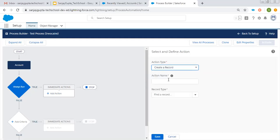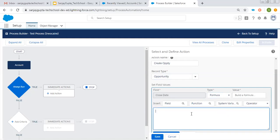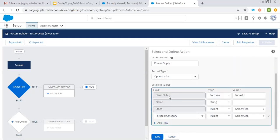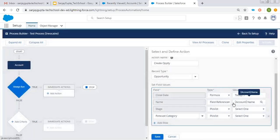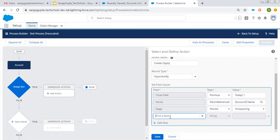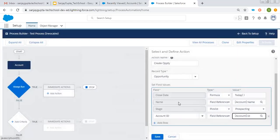I'm selecting 'Create a Record' and choosing to create an Opportunity. I need to put Opportunity as the record type. Now I need to fill in the details. For the close date, I'm choosing a formula where I'm putting 'Today.' Then for name, it will be a field reference equivalent to the Account Name, so whatever the account name is, the same opportunity name will be used. For stage, let's say 'Prospecting.' I don't want to put forecast category. I just want to put Account ID so that this opportunity will be linked with an account. Whenever this opportunity record is created automatically, Account ID will be populated on that opportunity record.